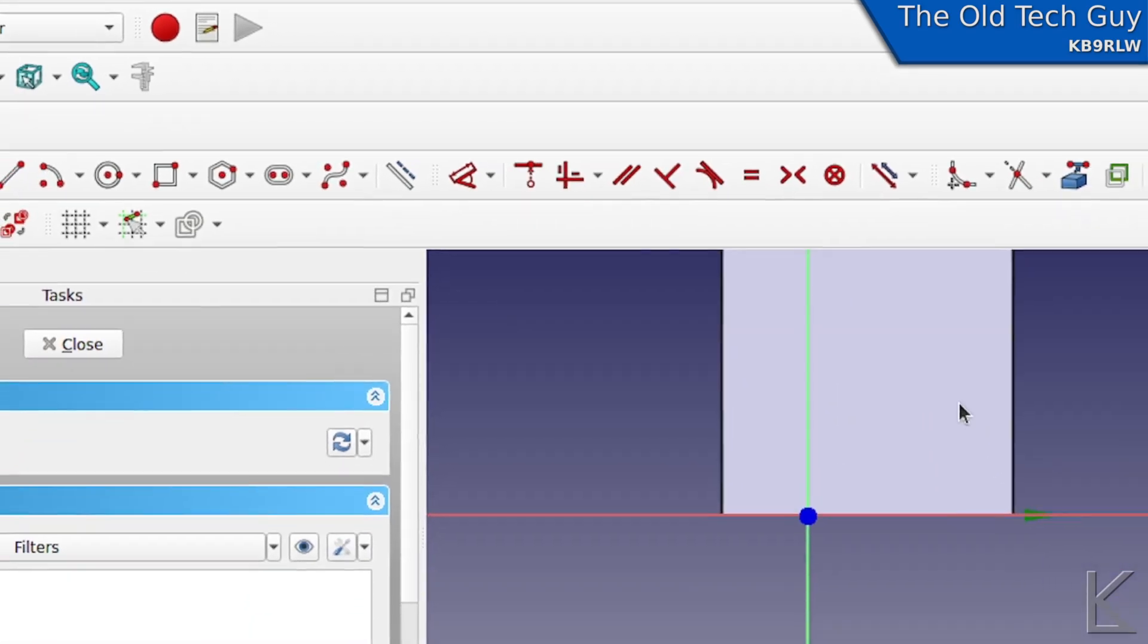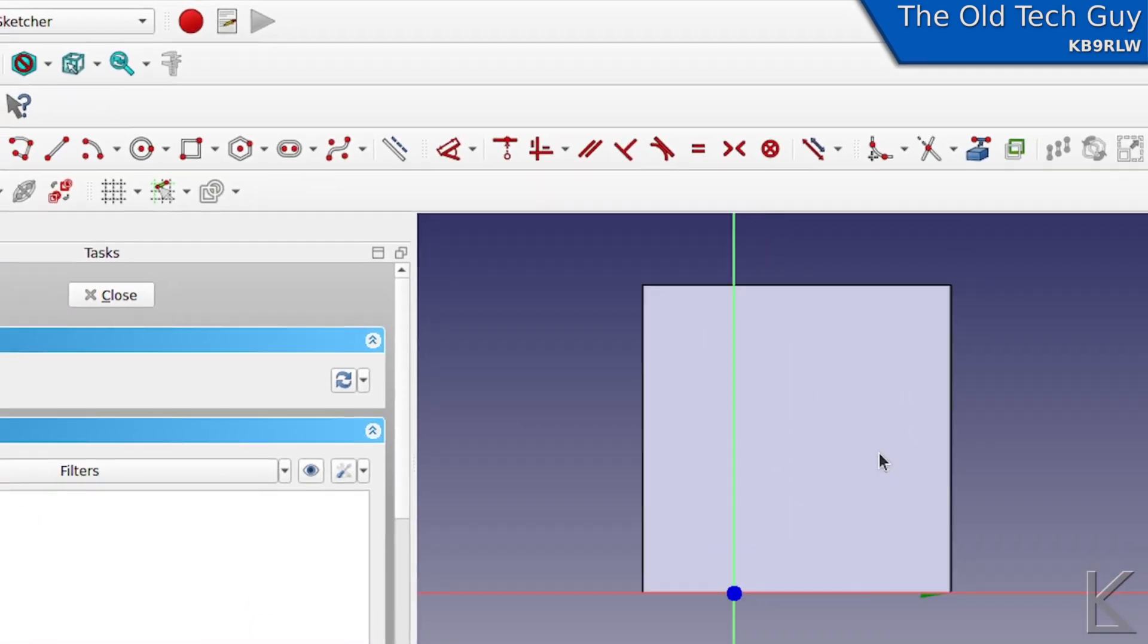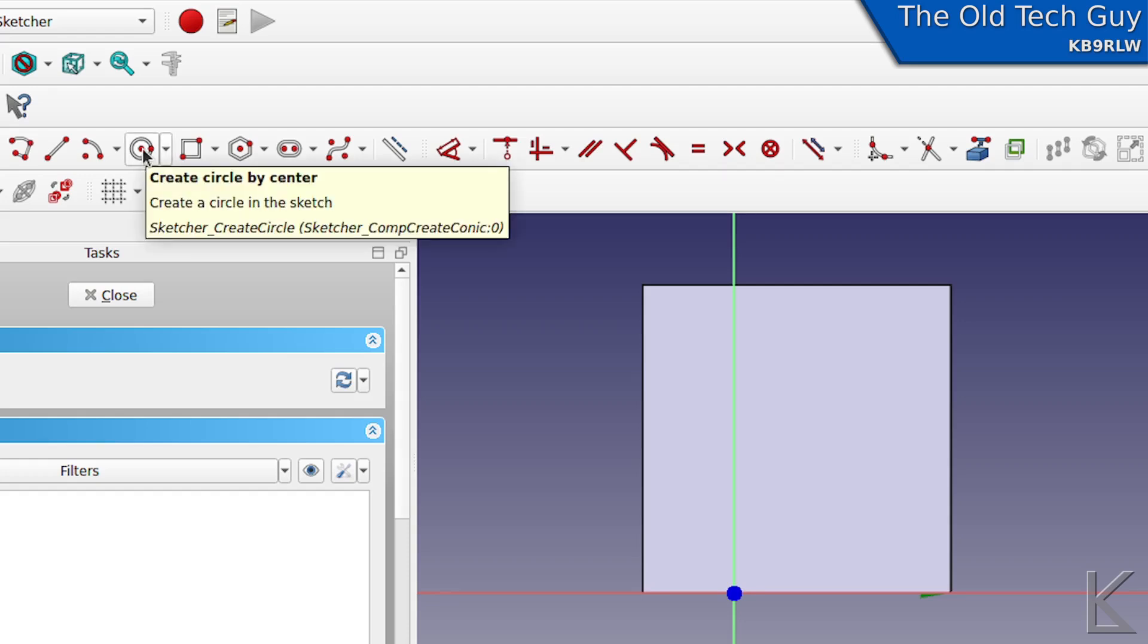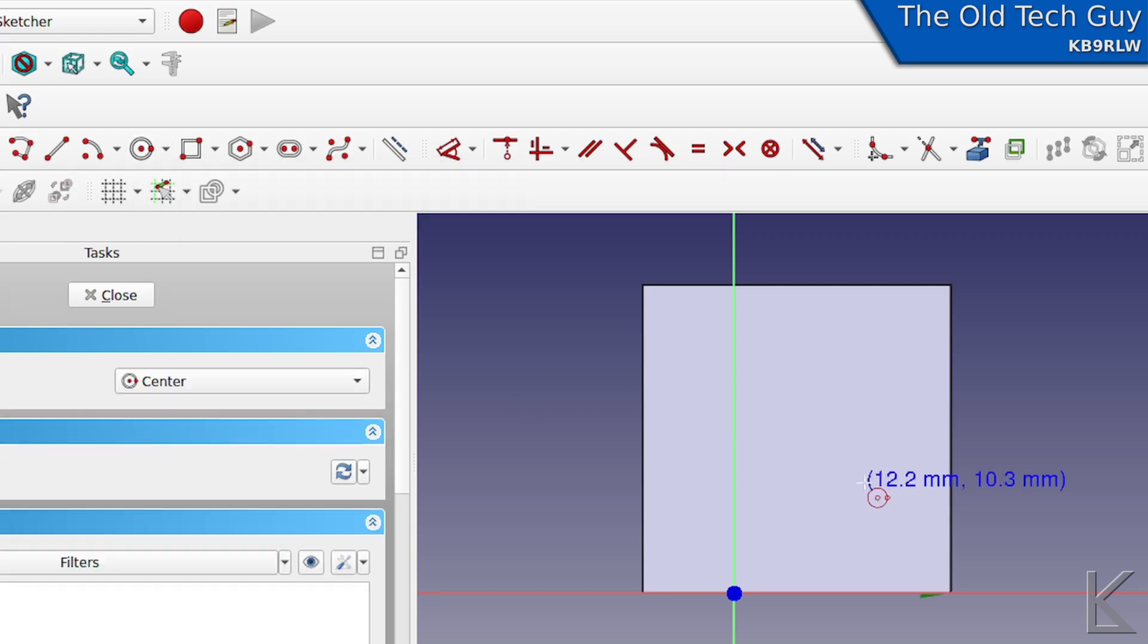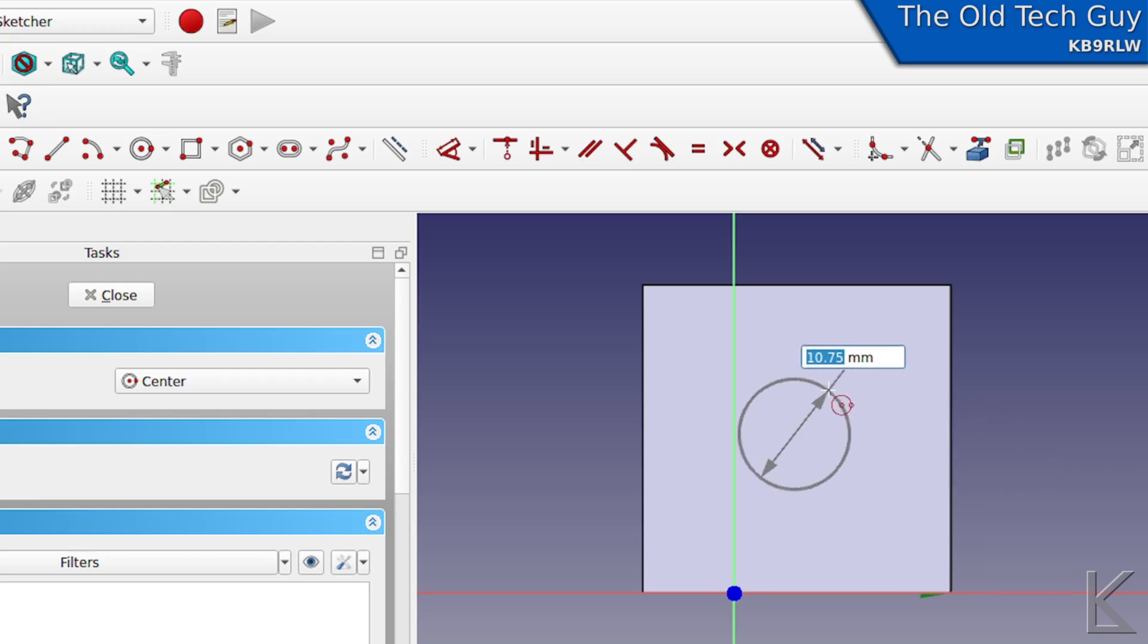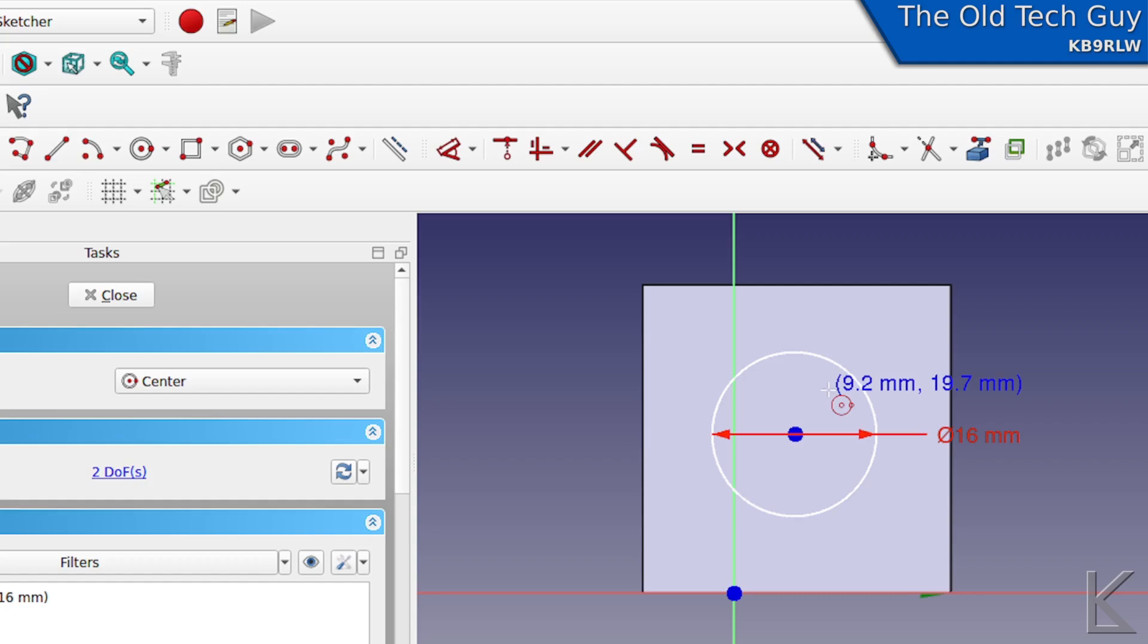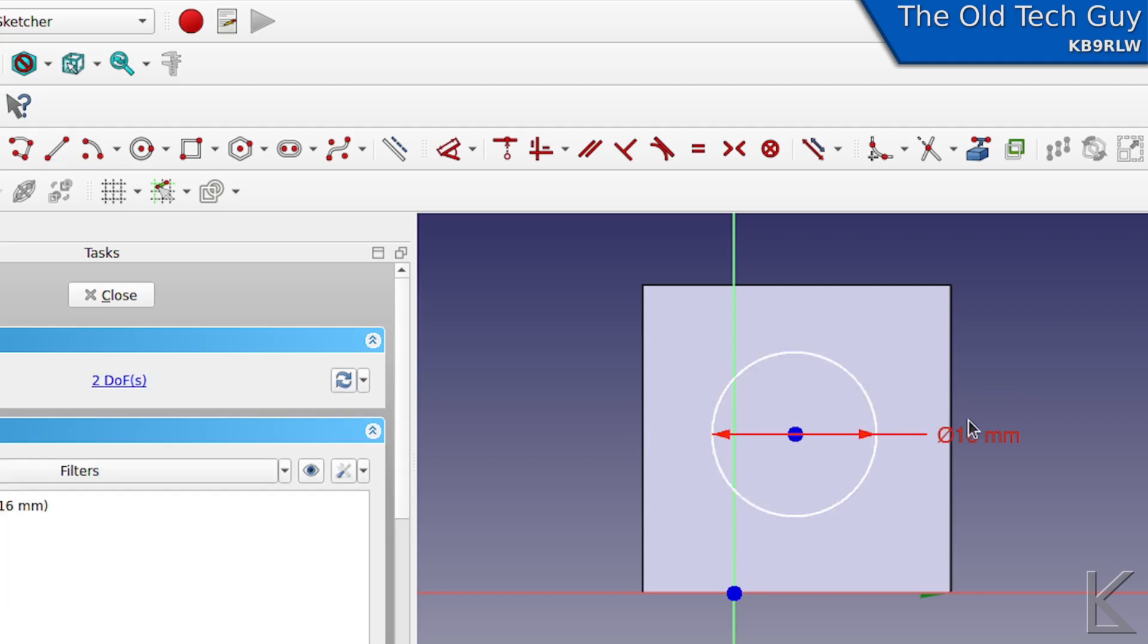Here is our box end. The first thing we're going to do is make the circle for the connector in the middle. I'm going to come up here to create circle by center, and I'm going to draw out a circle. This is 16 millimeters. So there is our main circle, 16 millimeters.